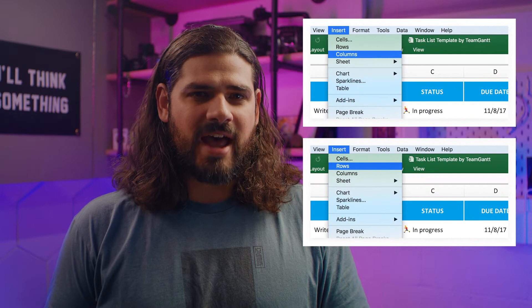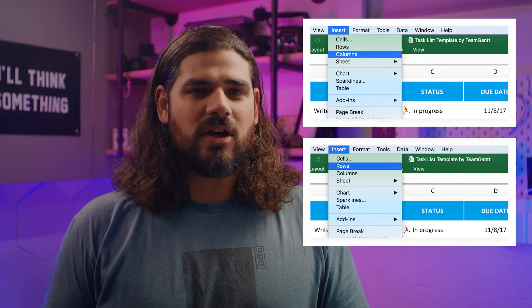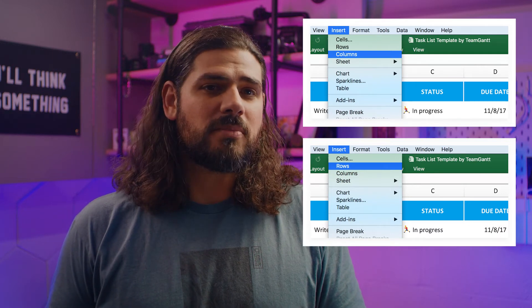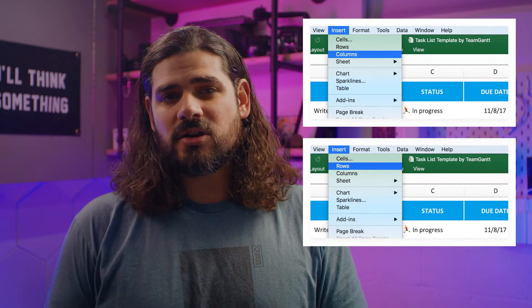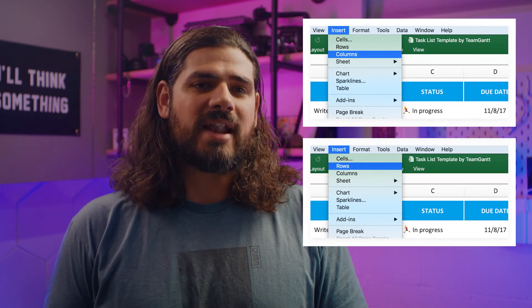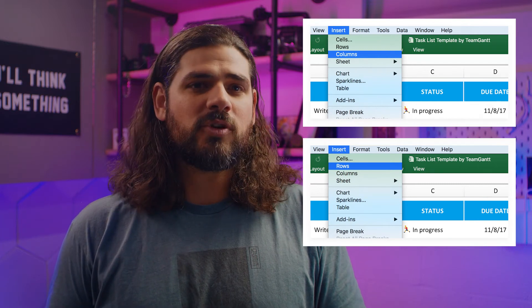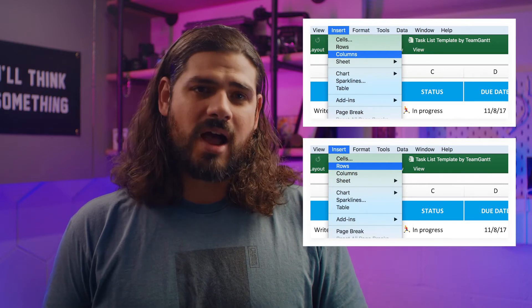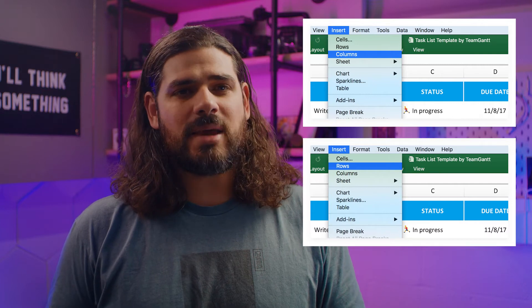We've outlined a few basic to-do list categories to get you started, but there may be other details you need to track along the way. For example, you might want to add a priority column, or maybe your Monday has a lot more to-dos than the other days of the week. To insert a new row, click Insert Rows. A new row will be added above the one you currently have selected, using the same formulas and formatting of the column to the left. To insert a new column, go to Insert Columns. A new column will be added to the left of the one you currently have selected, using the same formulas and formatting of the column to the left.